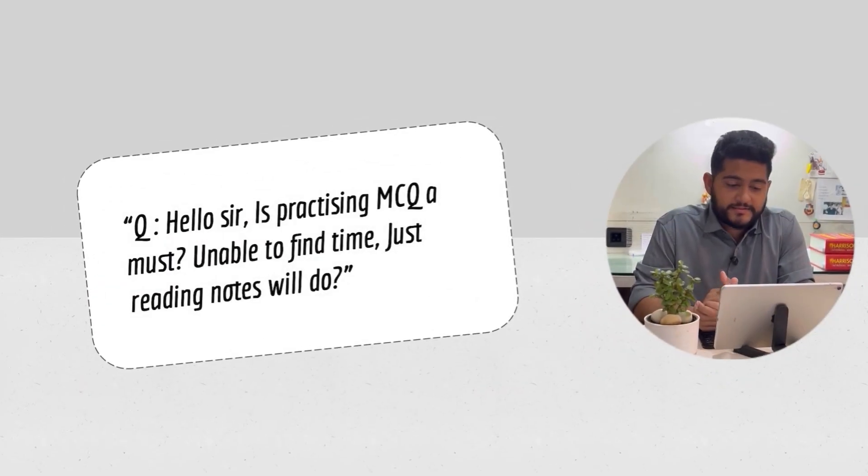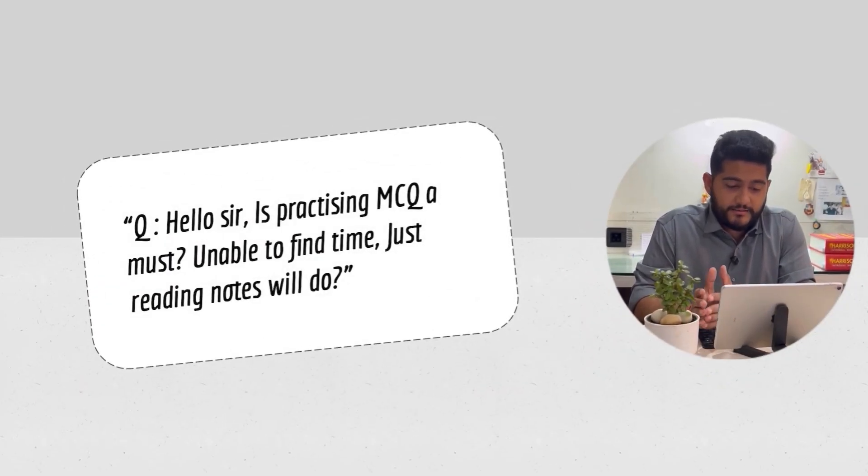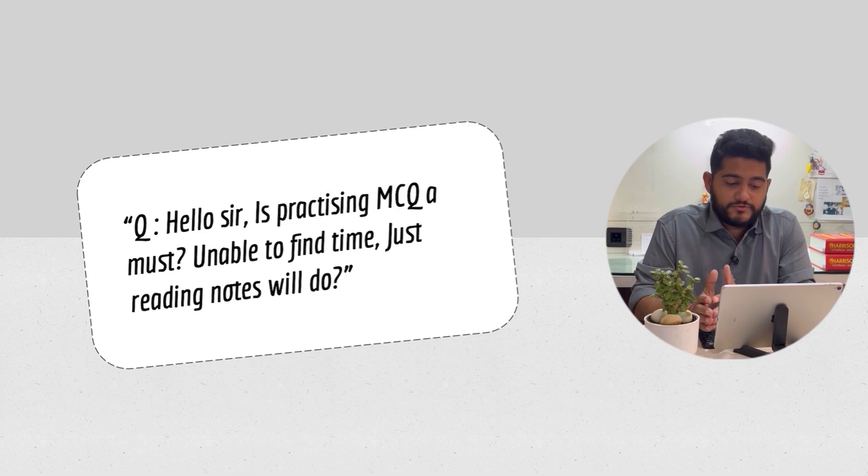Hello sir, is practicing MCQ a must? I'm unable to find time. Will just reading notes do?